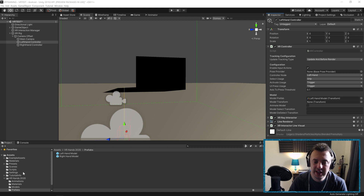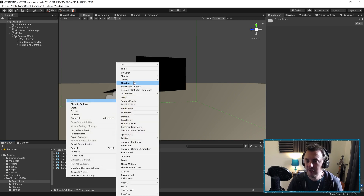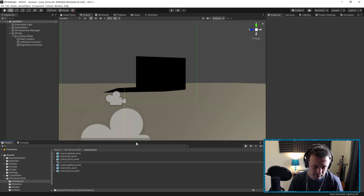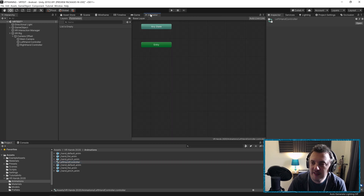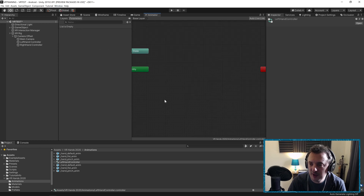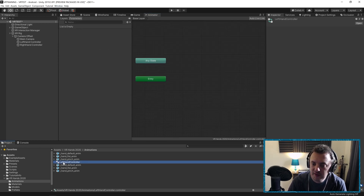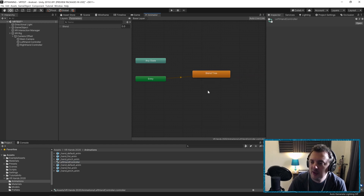In our VR Hands 2020 folder under Animations we have a list of animations. We're going to make an Animator here — right click, Create, then Animator Controller. We'll name this Left Hand Controller. Then open up the Animator window via Window > Animation > Animator. Make sure you've got the Left Hand Controller highlighted, then right click, Create State from New Blend Tree, and double click the blend tree.